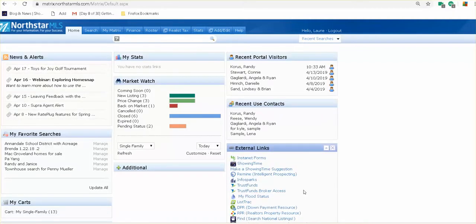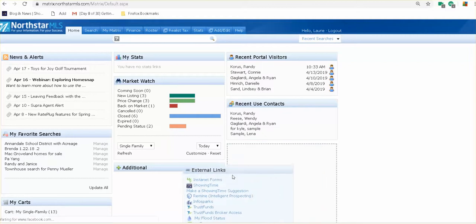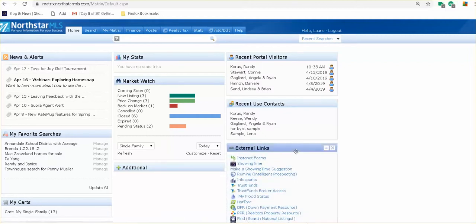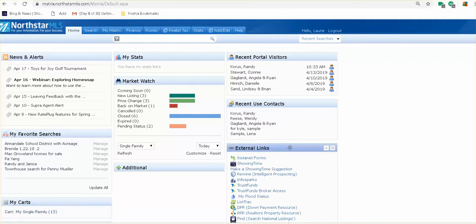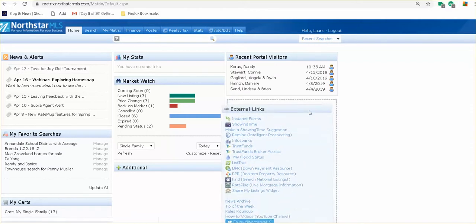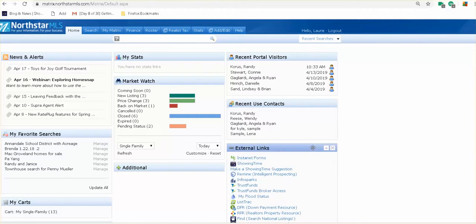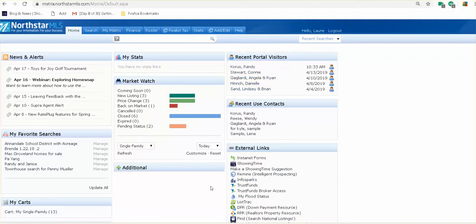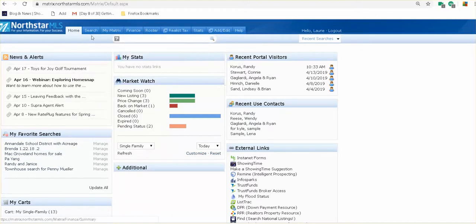Now we're down to our screen. All of our screens are kind of individually designed based on what you want to see. Some people use their carts a lot more — I don't tend to use too many. You can shrink down or expand your external links. They could be in a different location — this is just how I have mine laid out. If you're new to the North Star MLS, external links are pretty big. I've got recent visitors to my portals, news and alerts, and my favorite searches listed here.